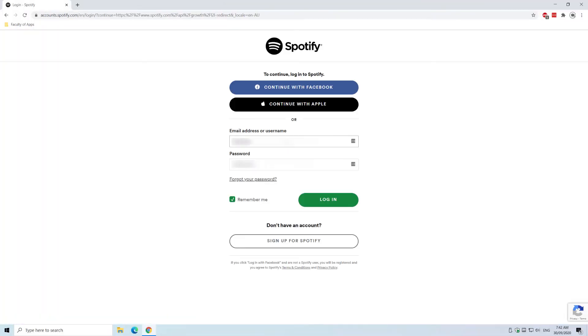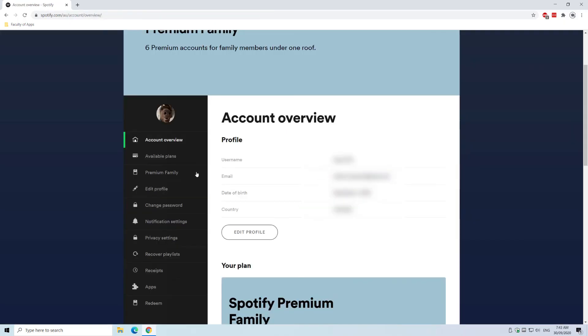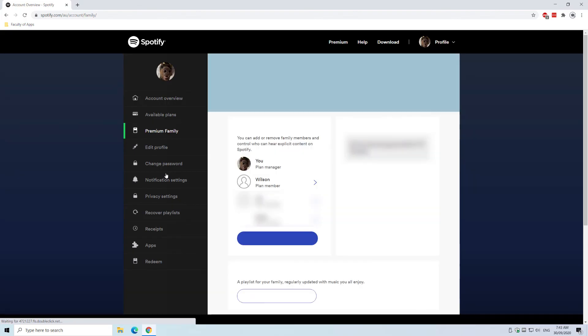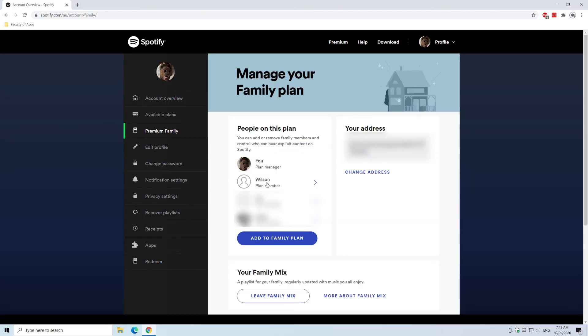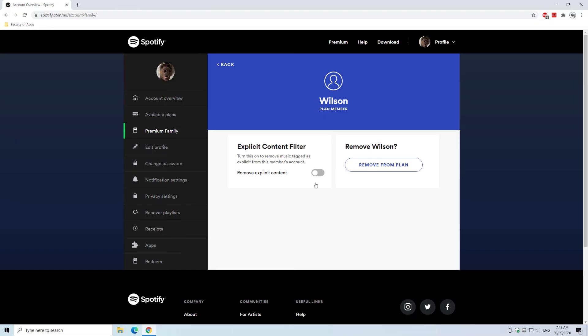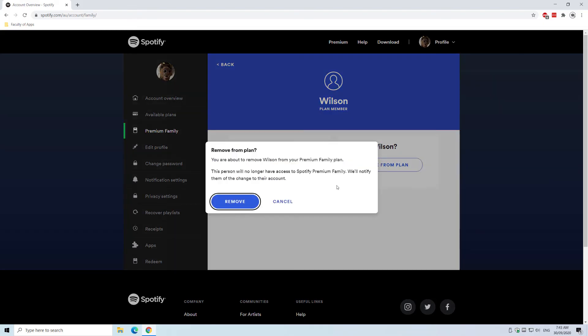If you're the account holder or manager, you can log into Spotify.com in a browser, click on premium membership from the menu, and select the account you wish to remove. Click on the button to remove from plan and confirm the action.